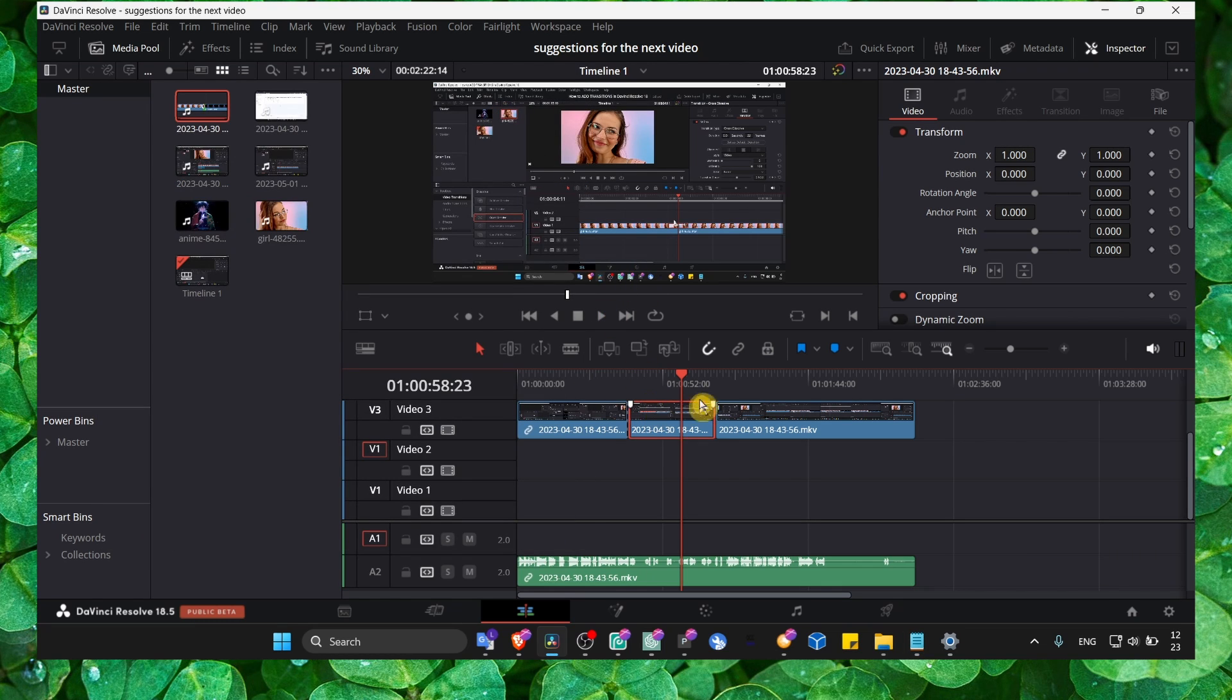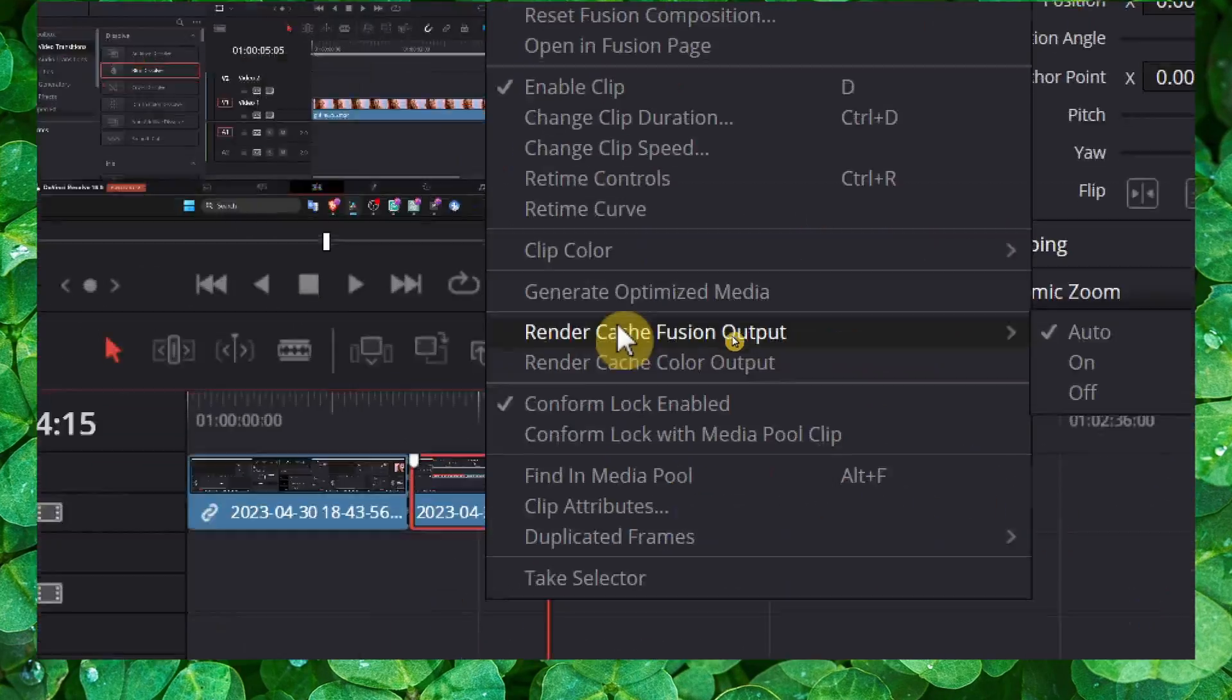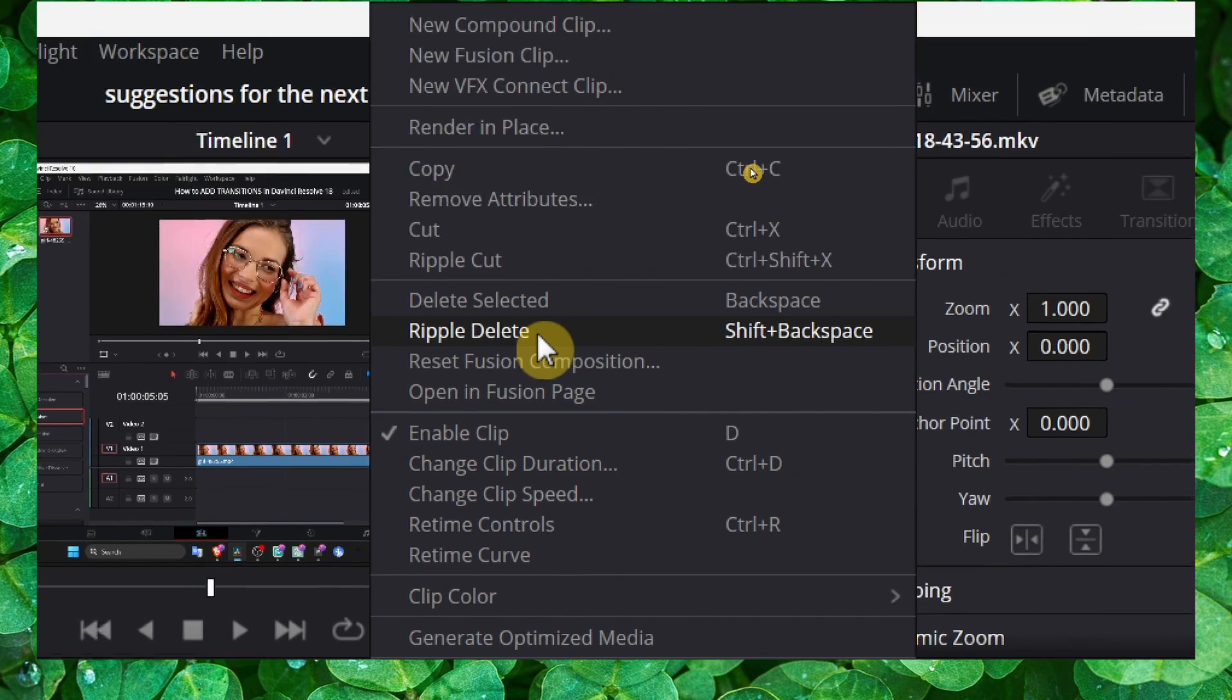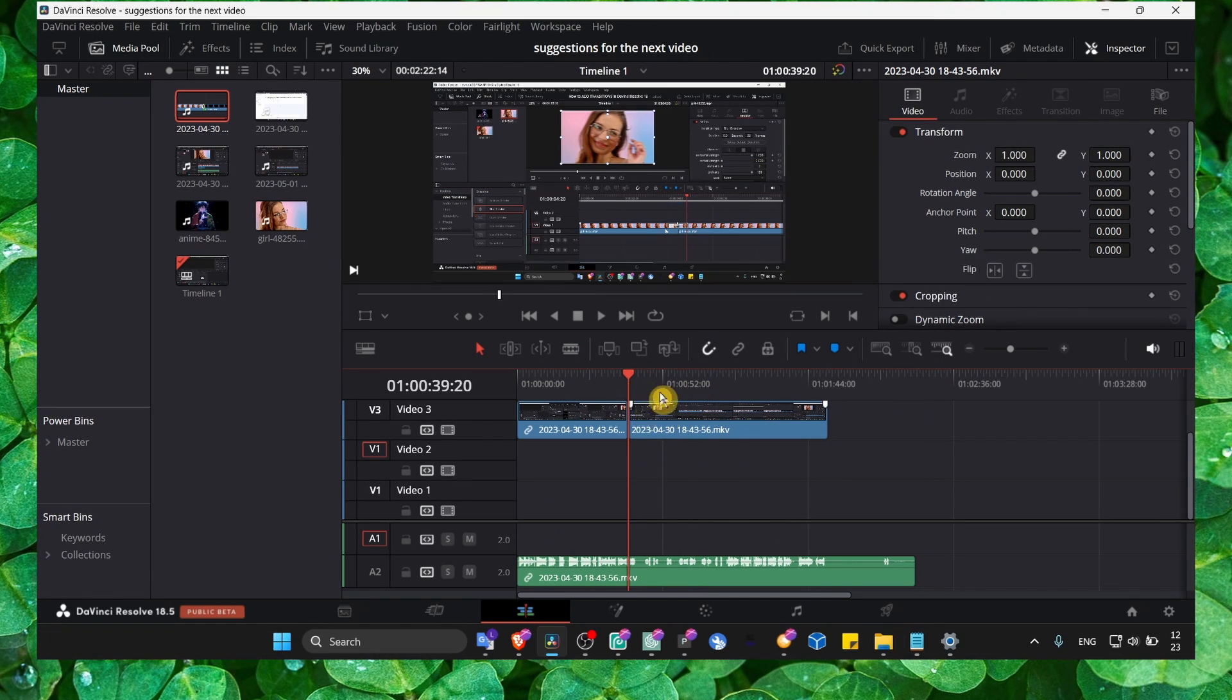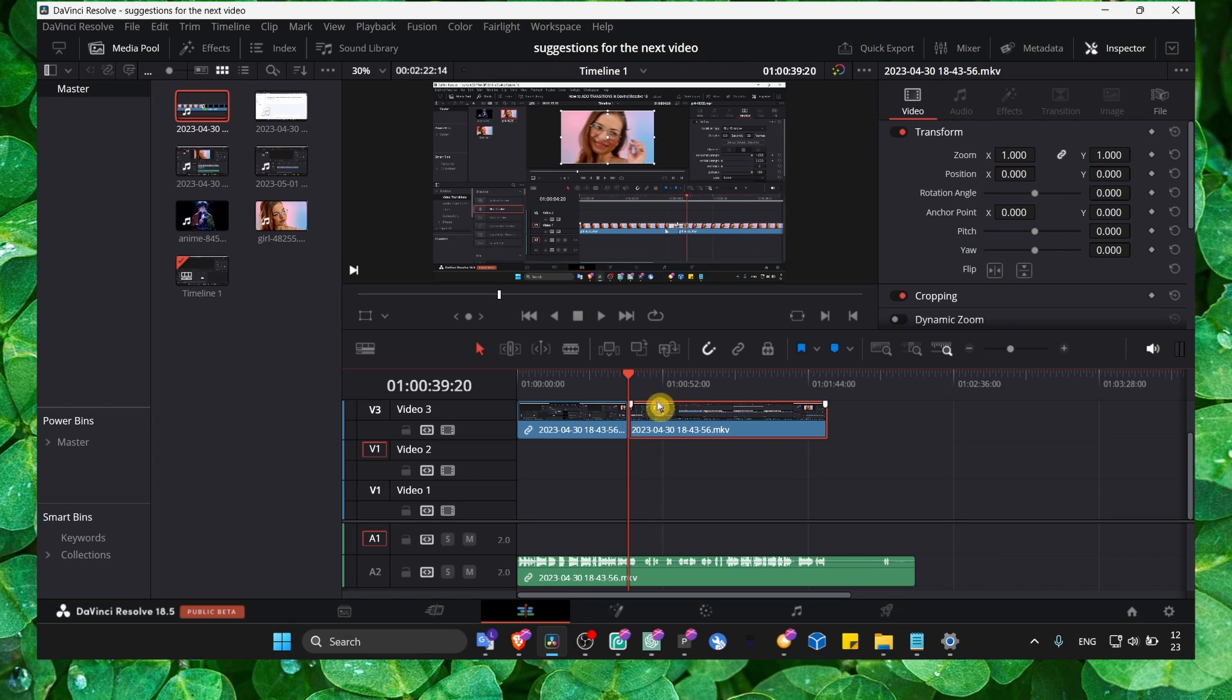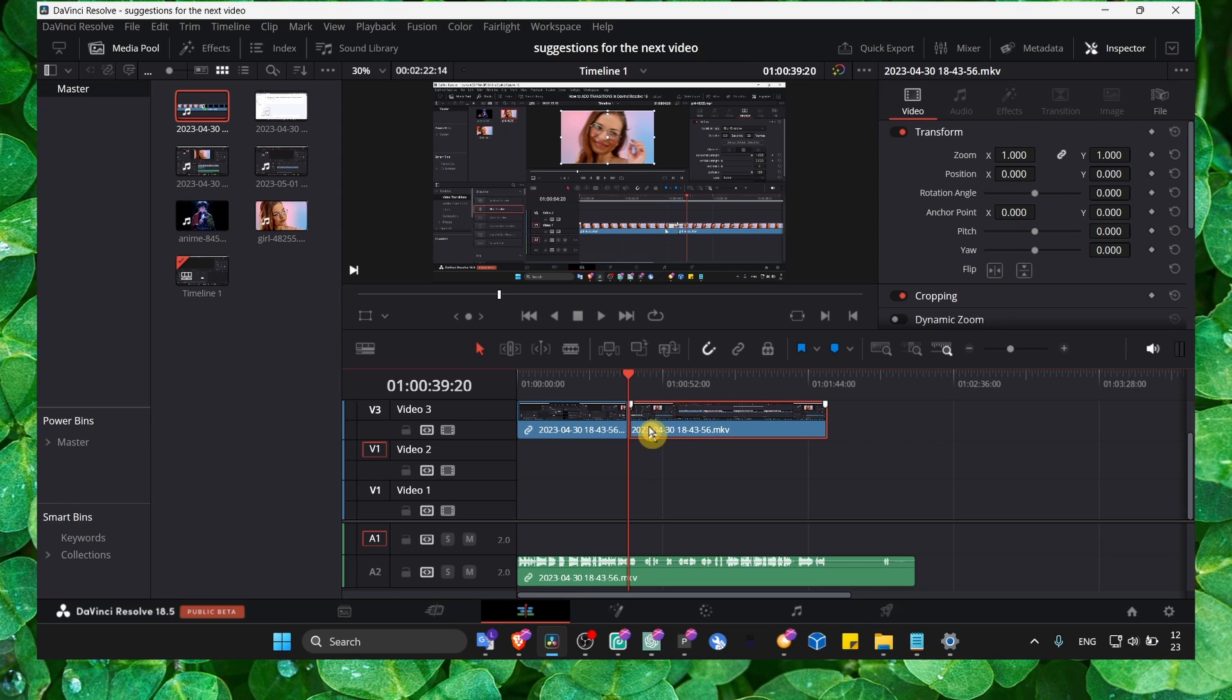So if you want to delete a video, you can simply right click and then select delete selected or ripple delete. Ripple delete will delete the video but also move the video so you don't have any space between these videos.